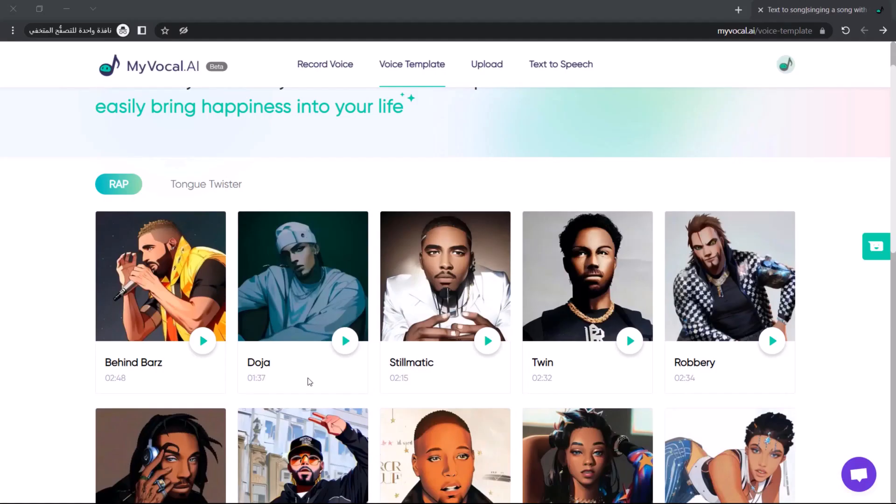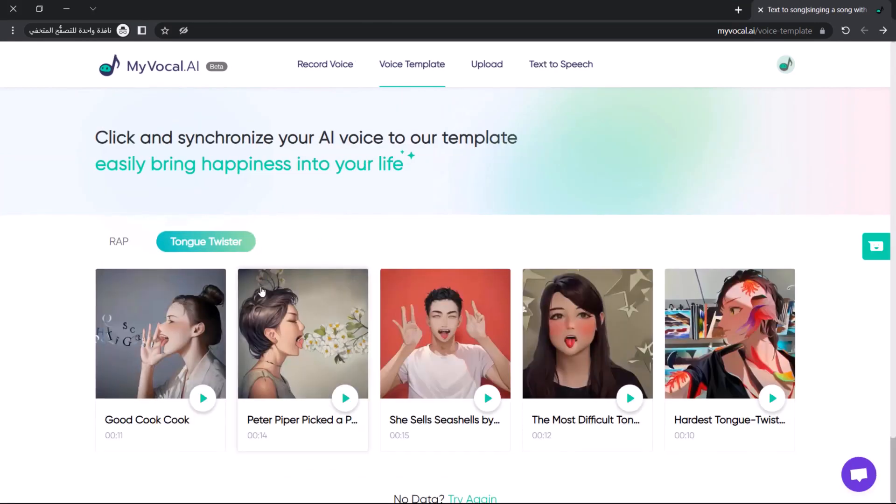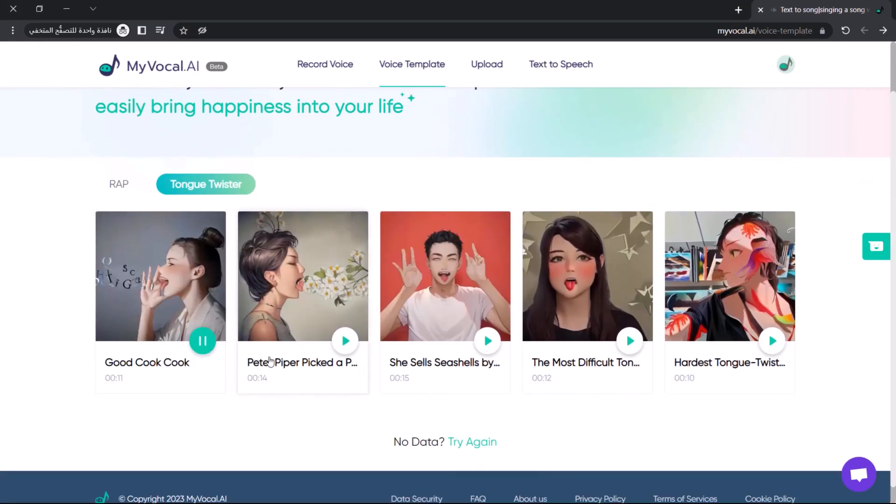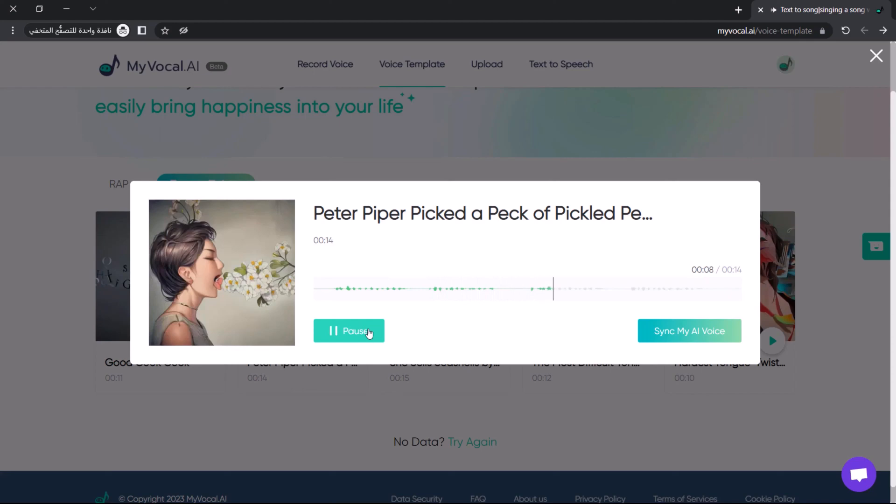Part four: tongue twister. Go to the voice template page and select the tongue twister to test how good your AI voice is. How many cookies could a good cook cook if a good cook could cook cookies? A good cook could cook as much cookies. Peter Piper picked a peck of pickled peppers. A peck of pickled peppers Peter Piper picked. If Peter Piper picked a peck of pickled peppers, where's the peck of pickled peppers Peter Piper picked?